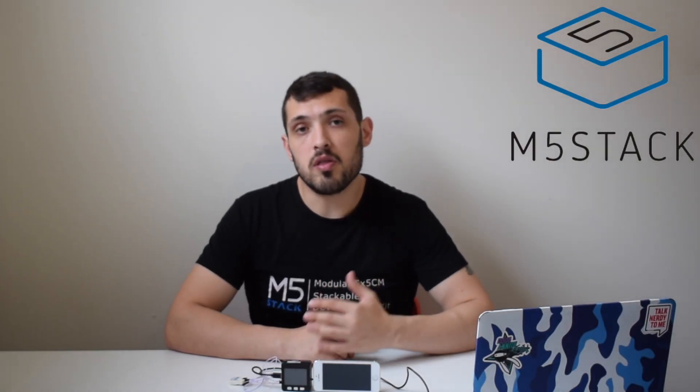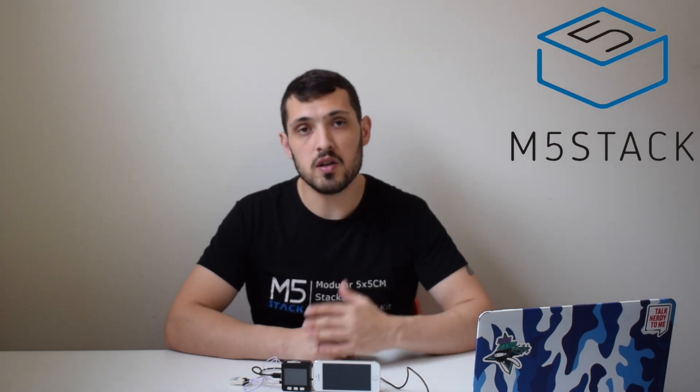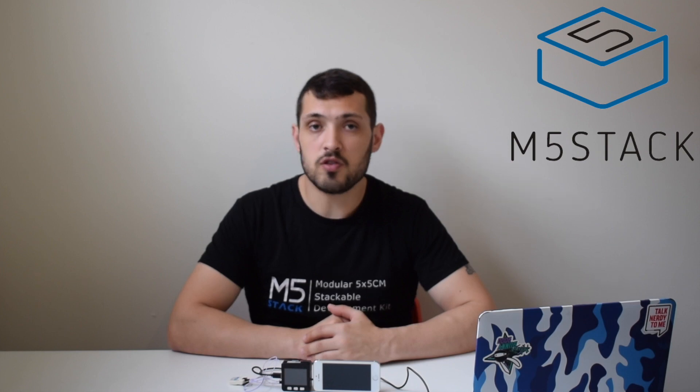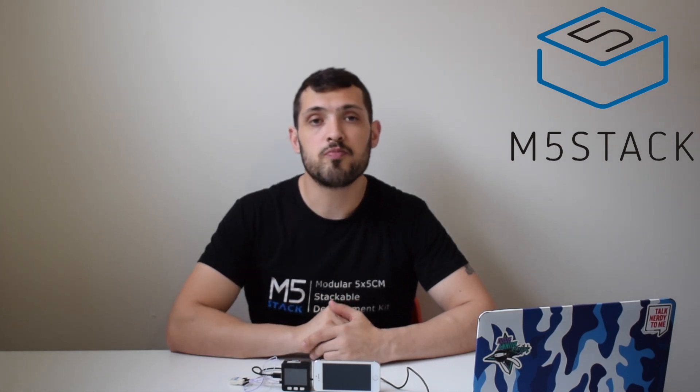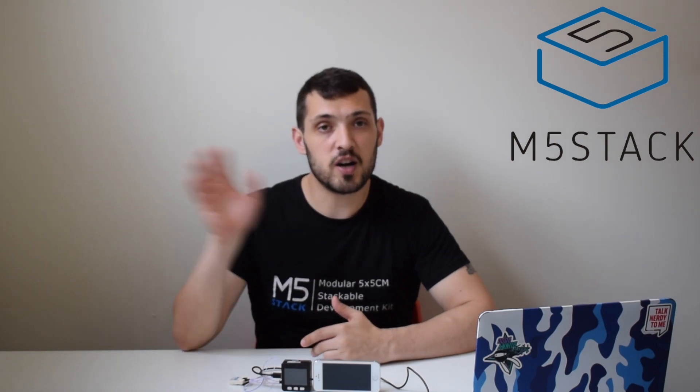That's it for this week. Hope you enjoyed this lesson. Maybe you can think of some other uses combining M5 stack with the IFTTT platform and other sensors. If you have any ideas, make sure to leave them down in the comments. As always, don't forget to like, subscribe, and I'll see you in the next video. Goodbye!